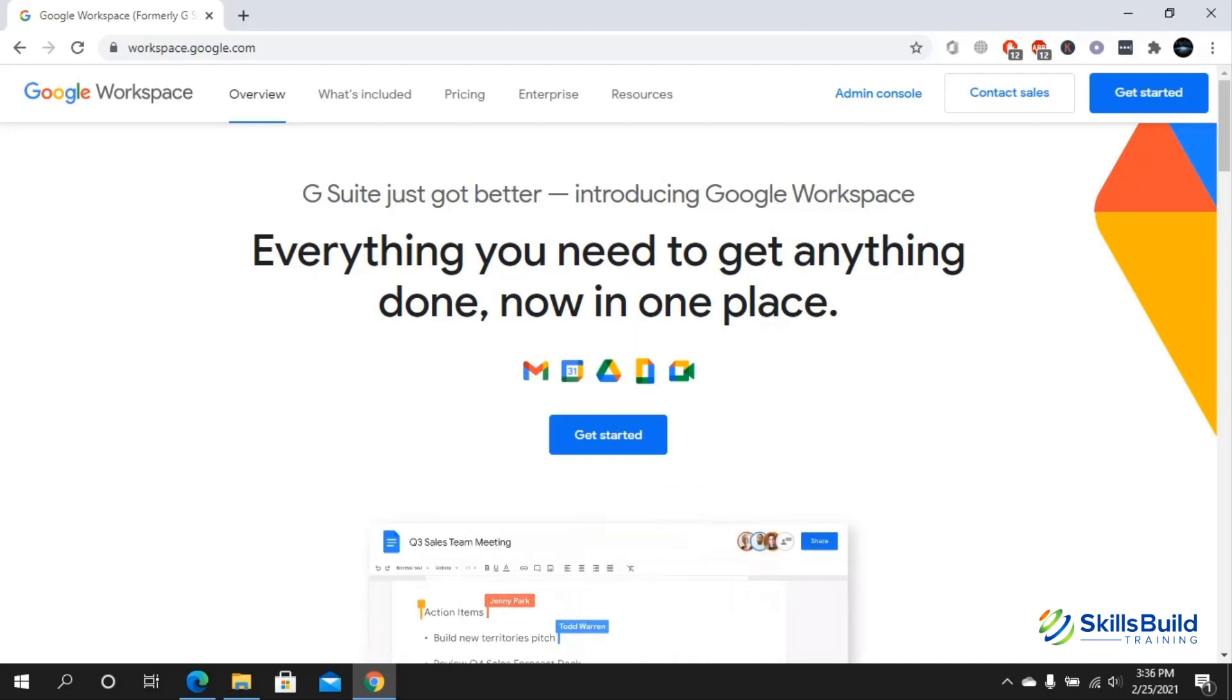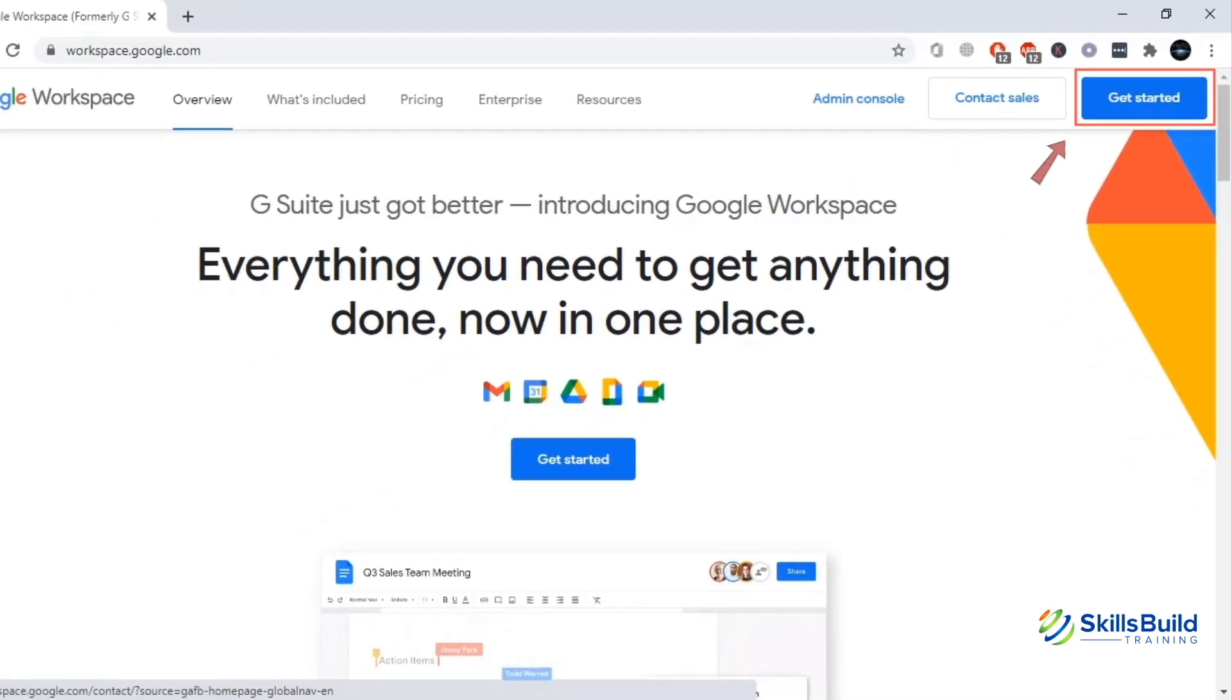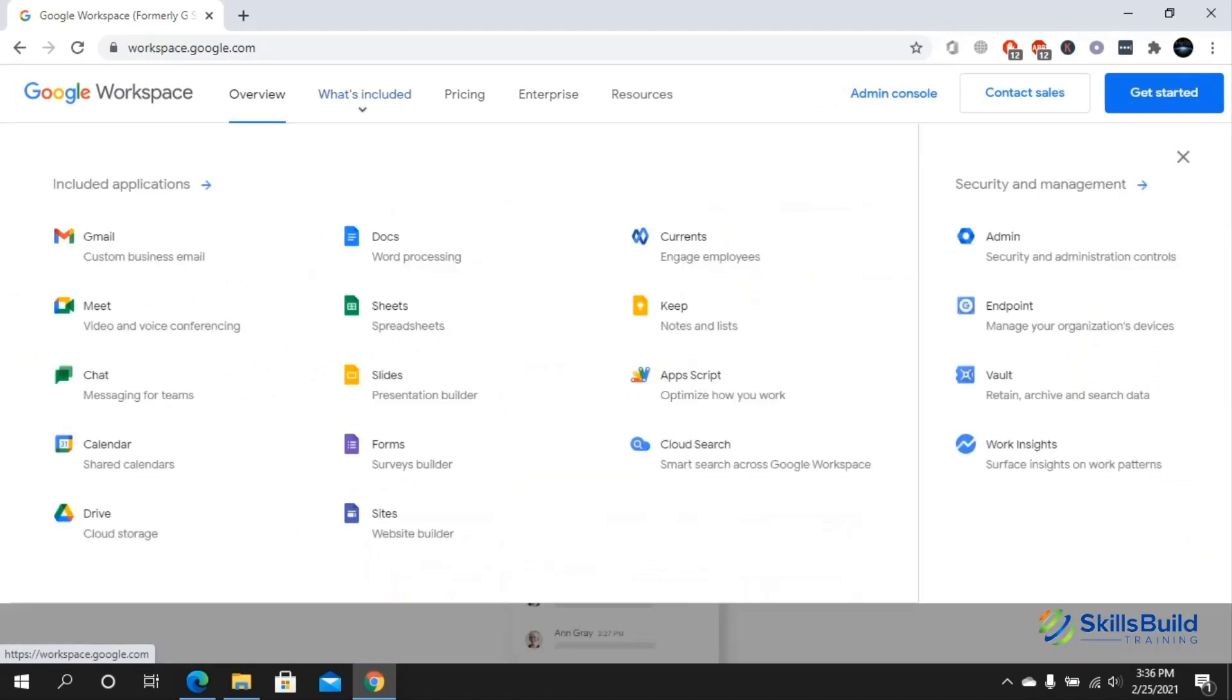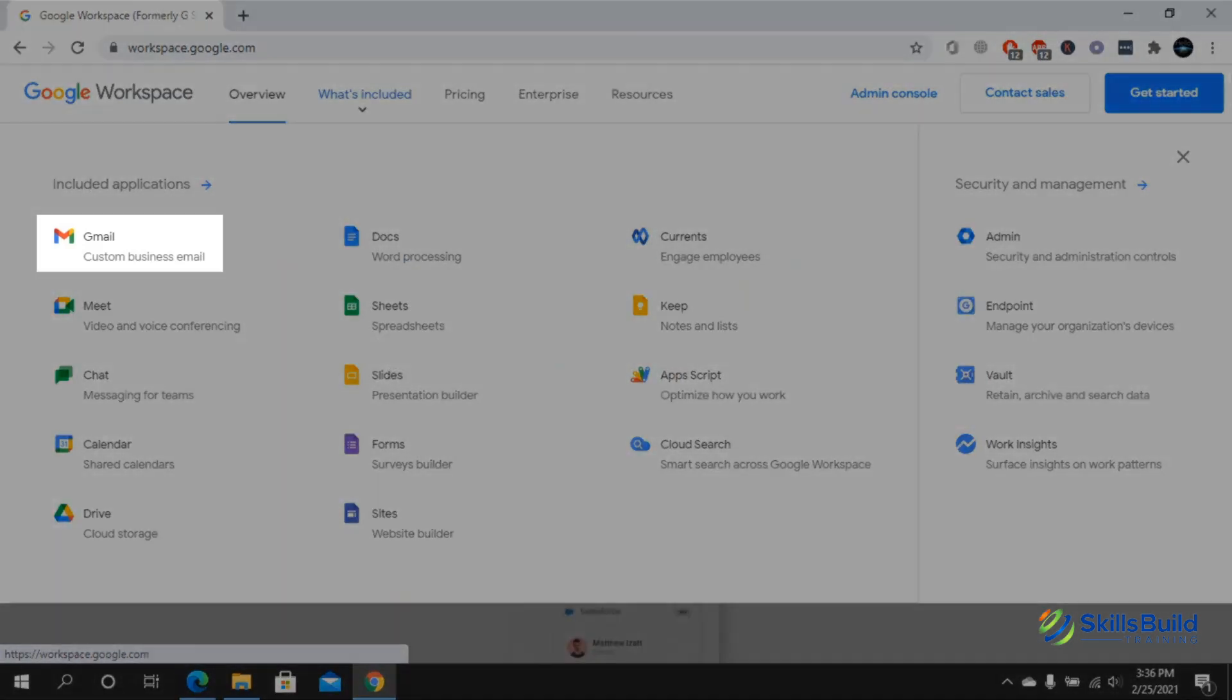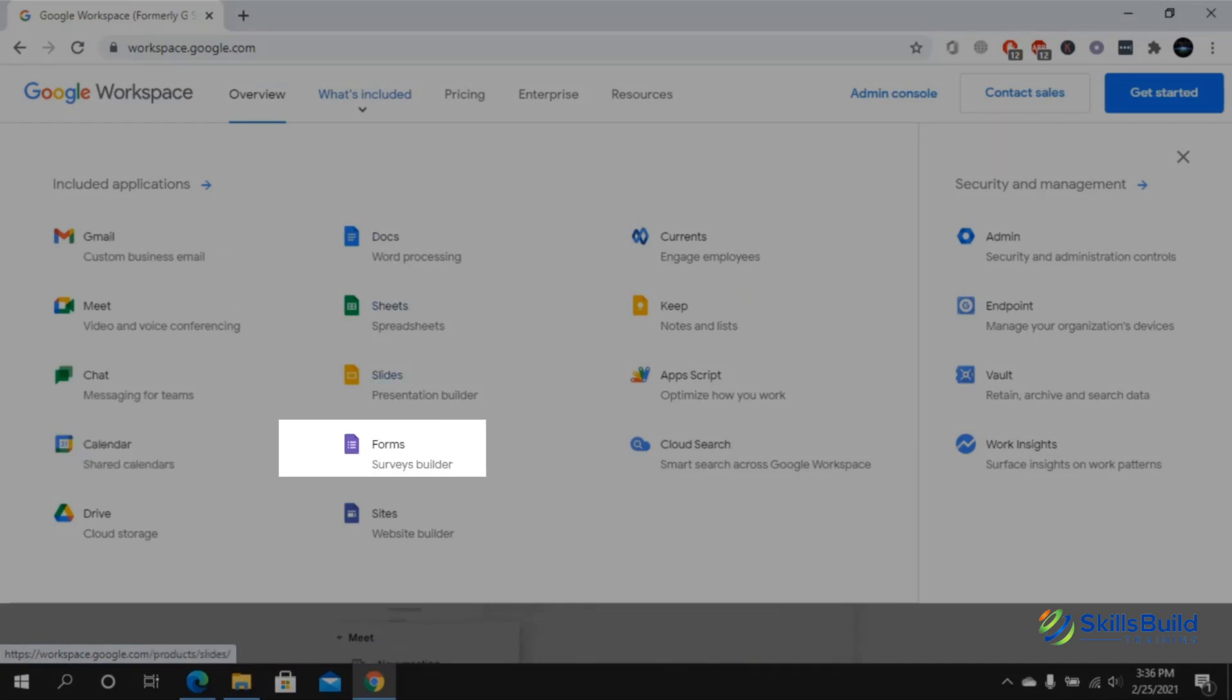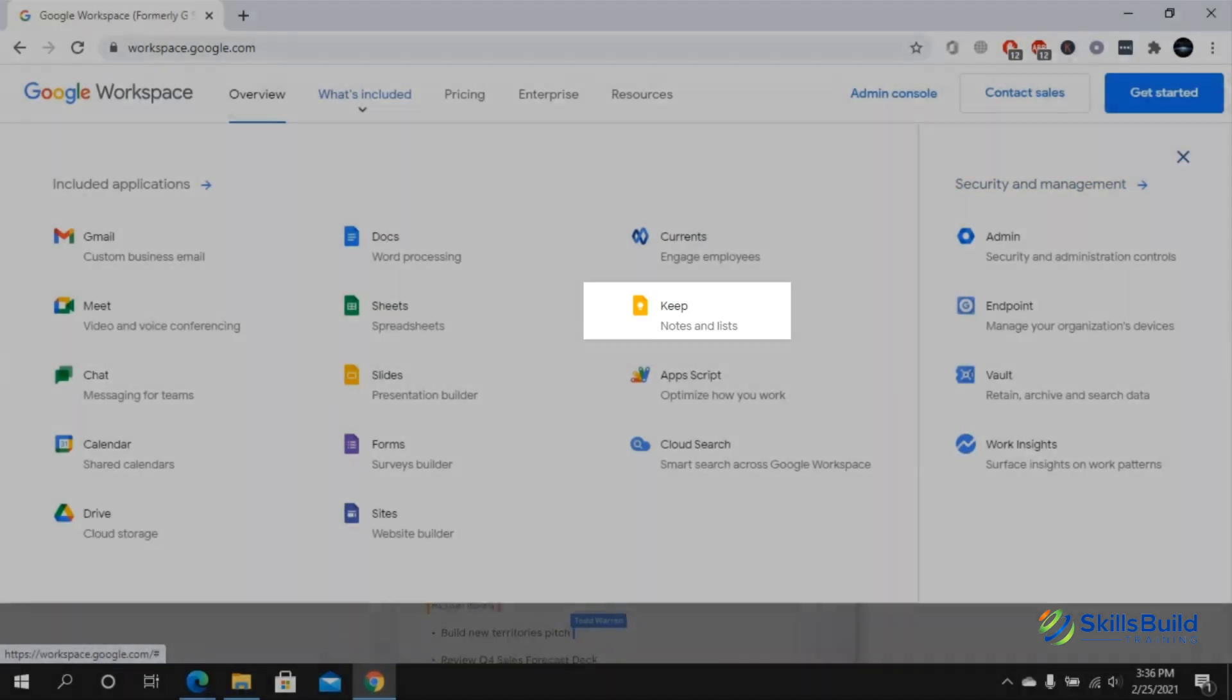In order to get started you're going to click on get started, but first let me show you the apps. Click on what's included and here you can see that you have Gmail, Meet, Chat, Calendar, Forms, Slides, Sheets, Google Keep and many more.